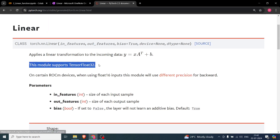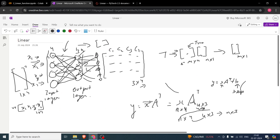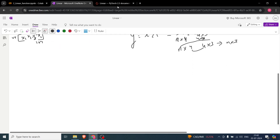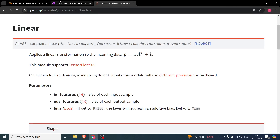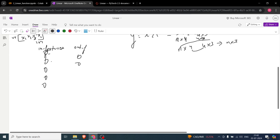Looking at the documentation, this module supports certain hardware devices. The key parameters are in_features — the number of neurons in the input layer — and out_features — the number of neurons in the output. For example, five in_features and three out_features means the matrix is going to be 3×5.